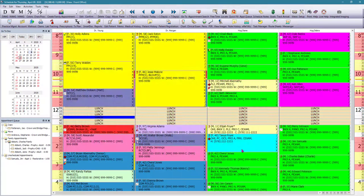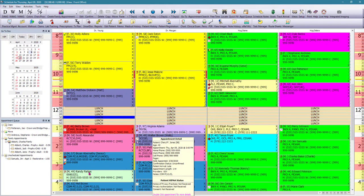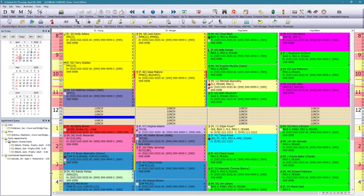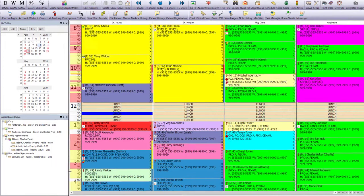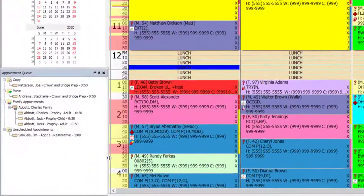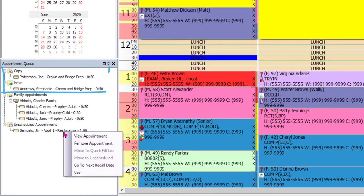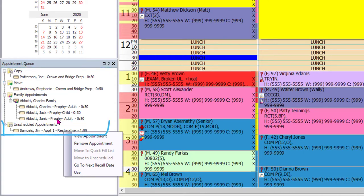Now, I could have scheduled just two out of those three patients. I would have just have marked two names. And now if we look at our appointment queue, we have a lot going on here. We have some appointments under Copy, under Move, under Family Appointments, and also under Unscheduled Appointments.